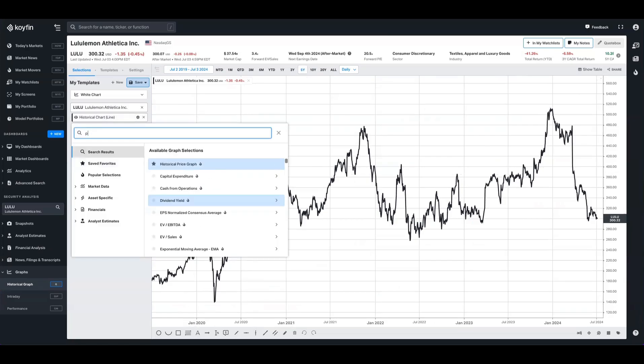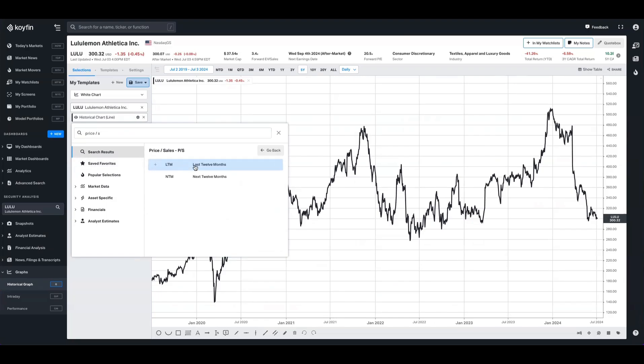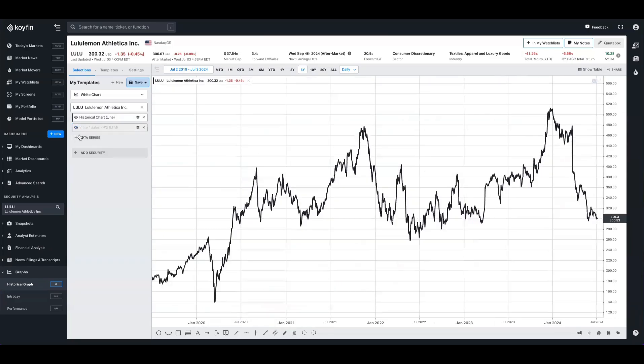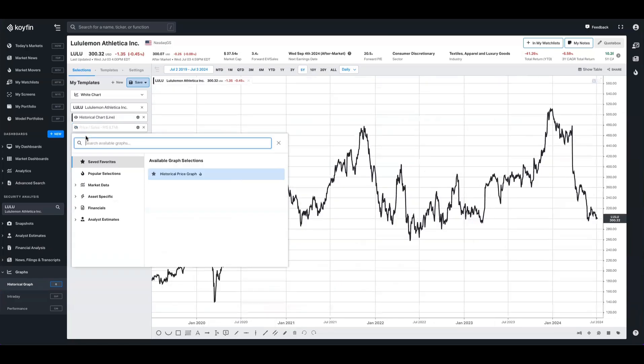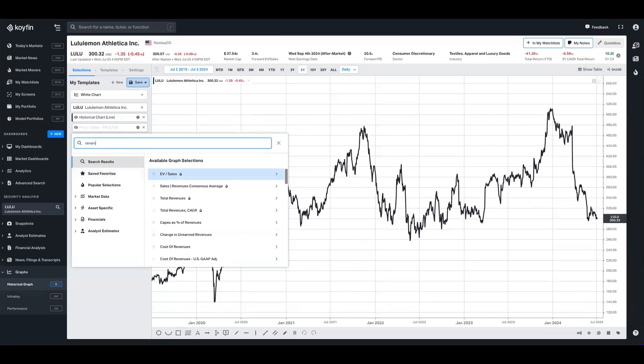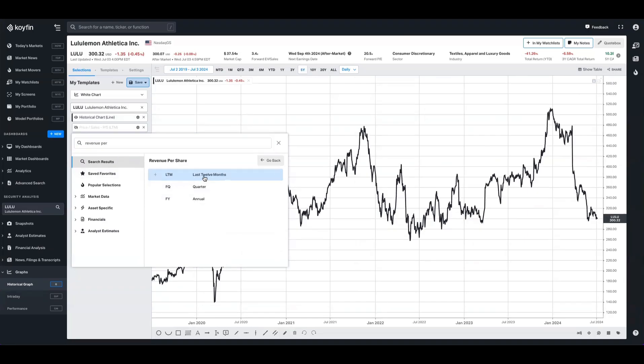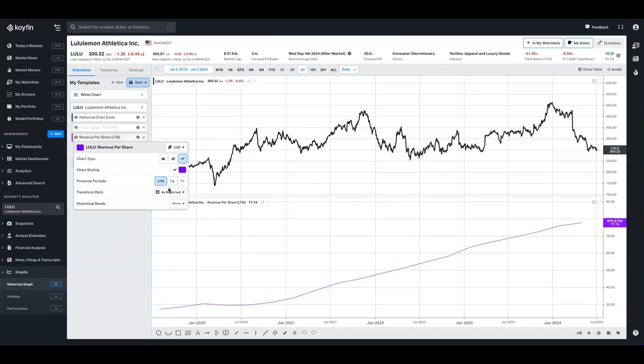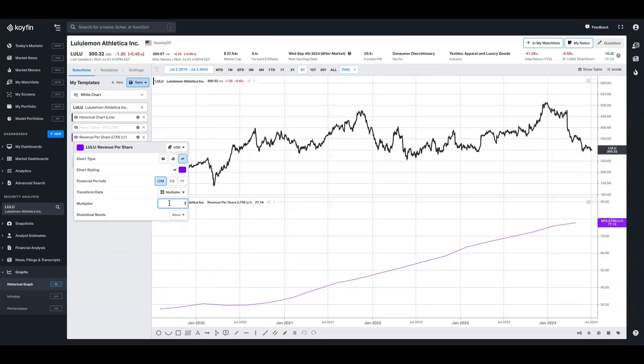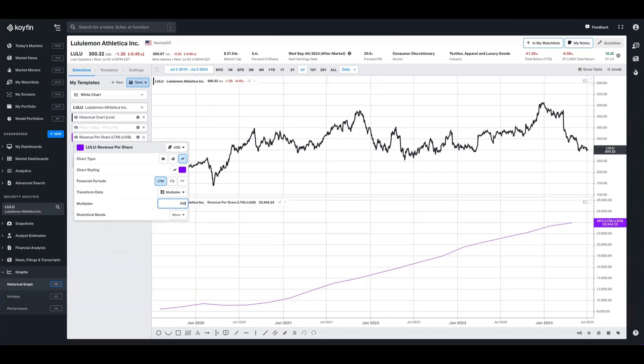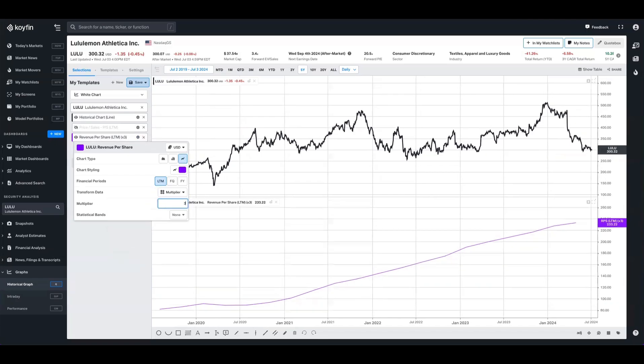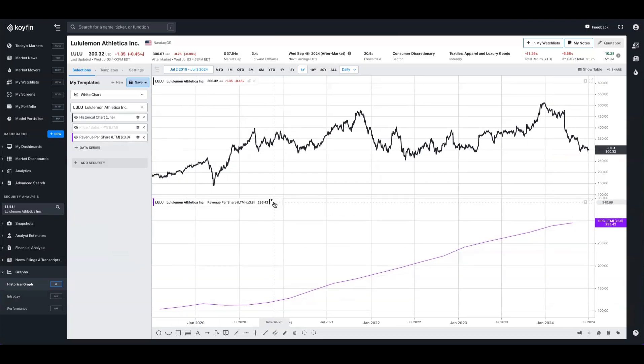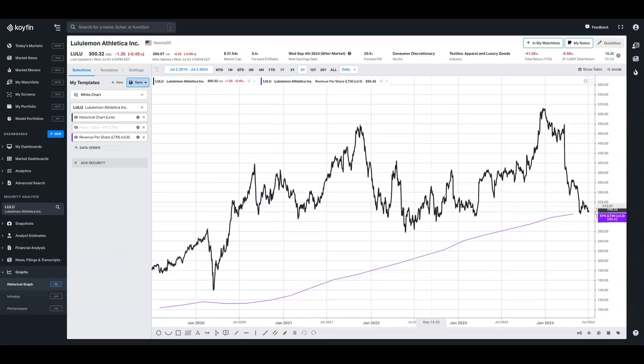If we were interested in the price to sales, for example, on a trailing basis, we can see that Lululemon trades about 3.8 times sales. So let's remember that. We can take something like revenue per share on a trailing basis. And if we want to see what that looks like, we can multiply it. Take the 3.8 that Lululemon currently trades at, and we can push that up into the panel here.